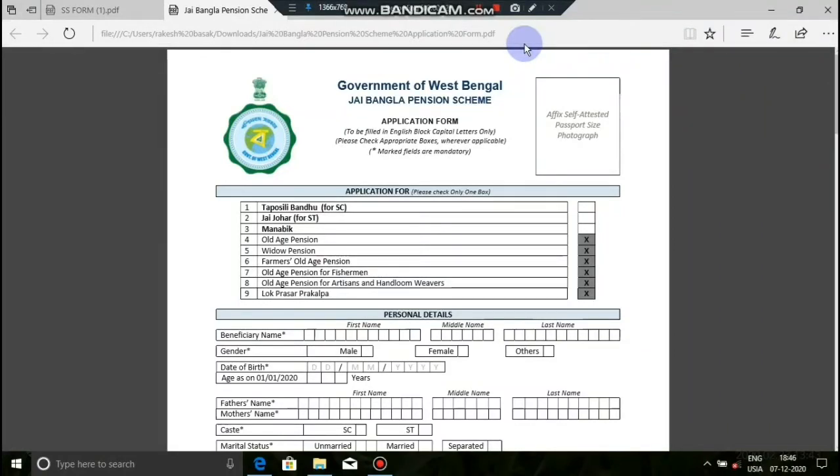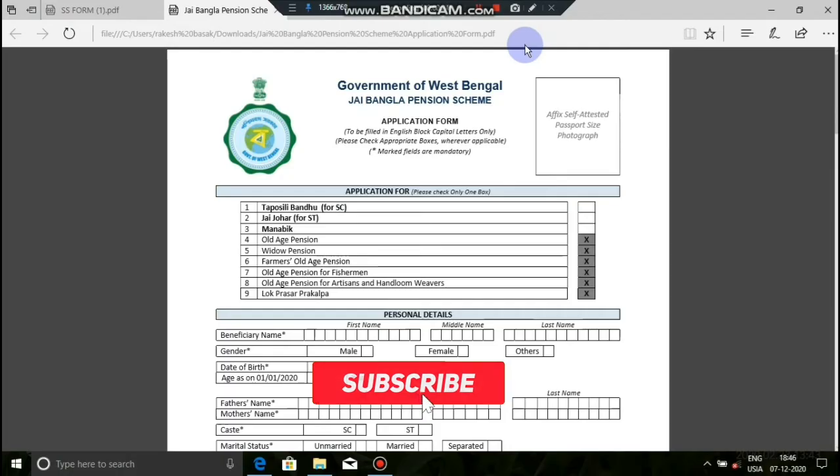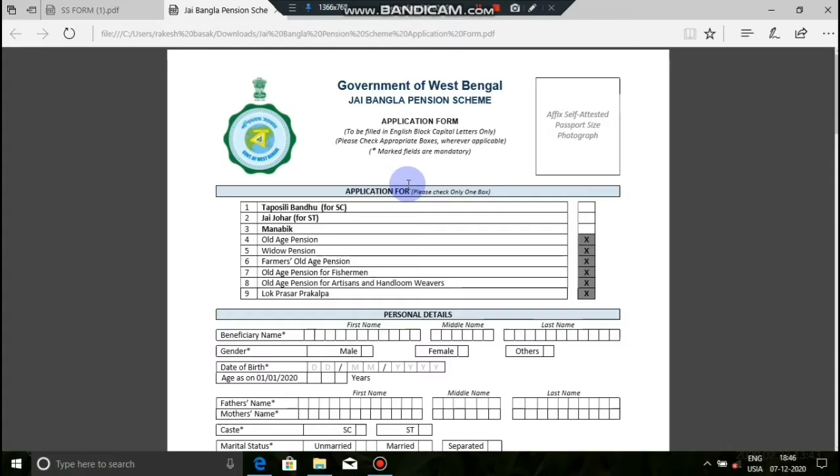Today we are going to show you how to fill out the Joy Bangla pension scheme form. We will fill out this form step by step, showing you all the required information.